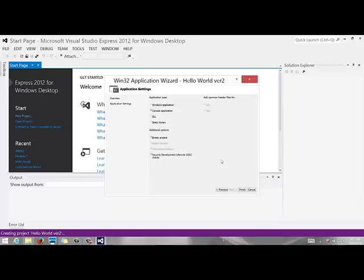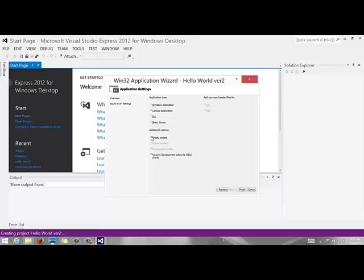Please make sure you go through these steps to create the project otherwise Visual Studio will put unnecessary things in your project that we really don't want at this point in time. So under application settings you want to make sure the box empty project is checked and you click finish.